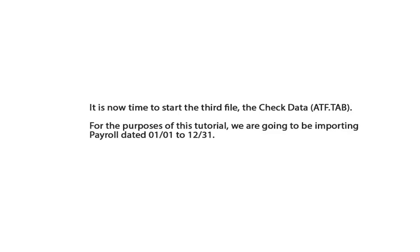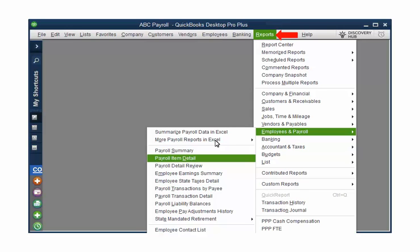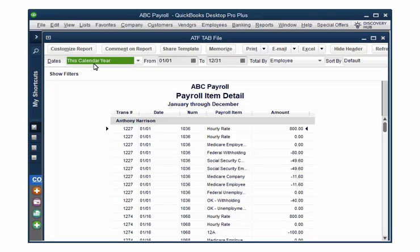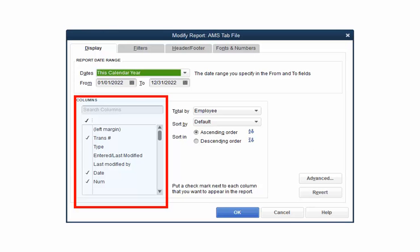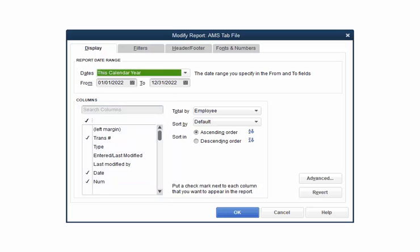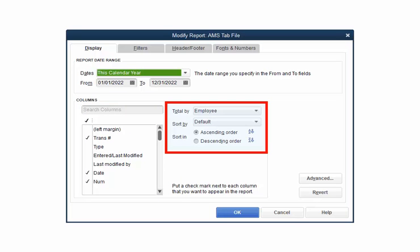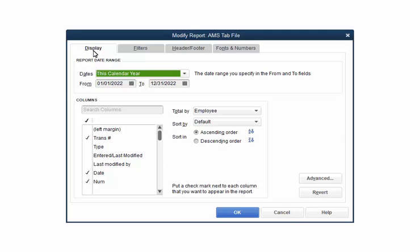We will now create the check file. For the purposes of this tutorial we will import the checks dated 01 to 1231. Remember to customize the dates to fit your needs. In QuickBooks, select Reports, Employees and Payroll, and then Payroll Item Detail. First, select this calendar year in the date section. Select Customize Report. In the columns section, select the following columns only: Trans Number, Date, Num, Payroll Item, and Amount. Make sure to scroll down and check Payroll Item and Amount, then remove the checks from all other columns. In the same section, select Employee as the Total By. Do not change Sort By Default or Sort in Ascending Order. Make sure the selections on this screen are correct and click OK.